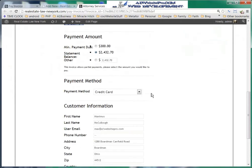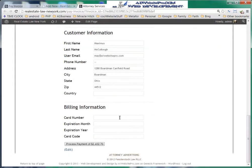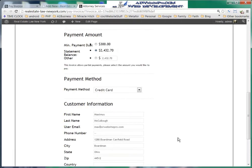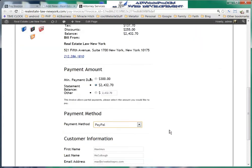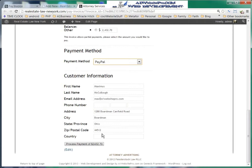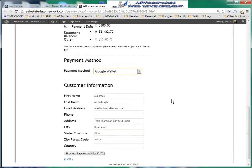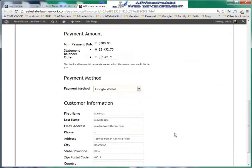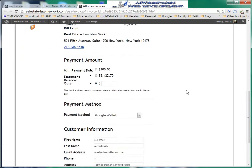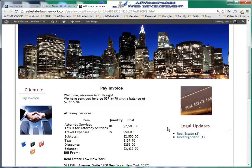As they scroll down, they can see the payment method options: credit card, PayPal, or Google Wallet. They'll enter their credit card number, expiration date, month and year, and the card code, then process the payment using your API for Authorize.net. For PayPal, you could set up a PayPal business account as well. The minimum payment due is $300 as specified, but if they wanted to pay $350 they can enter that. The client would click Process Payment, but they have to be logged in to do that.